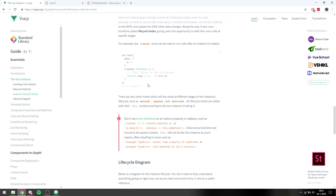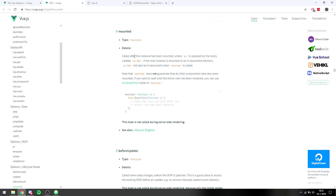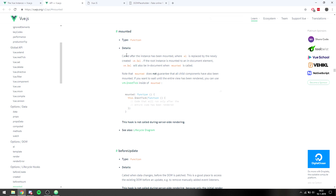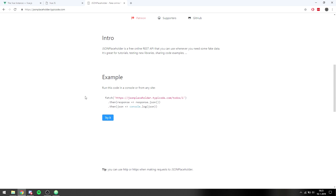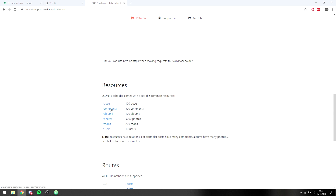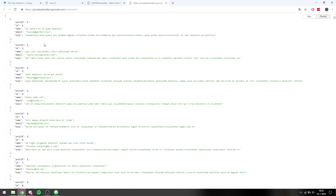What we will be using for this tutorial is `mounted`, which is called after the instance has been mounted, meaning it's added to the DOM and will be visible to the user. What we'll be making is a comment view system using the JSON Placeholder API at jsonplaceholder.typicode.com. This document has 500 comments and it's a great example for using different components to display each comment and to see how mounting works.